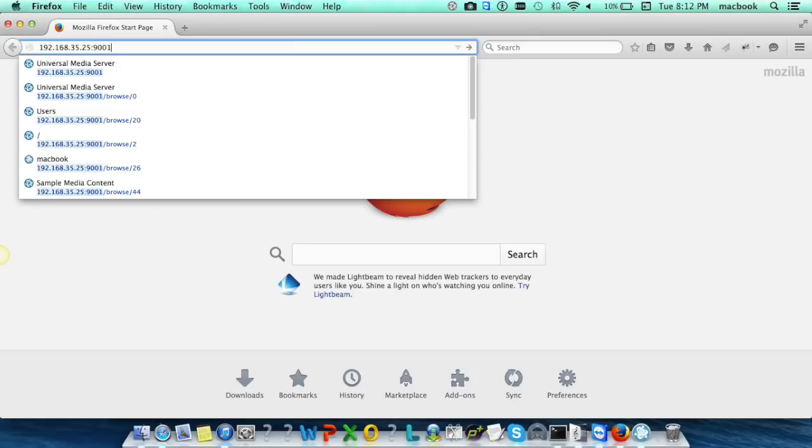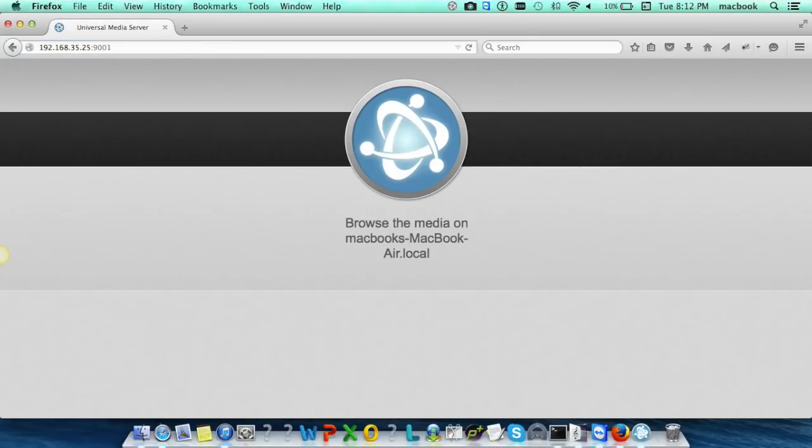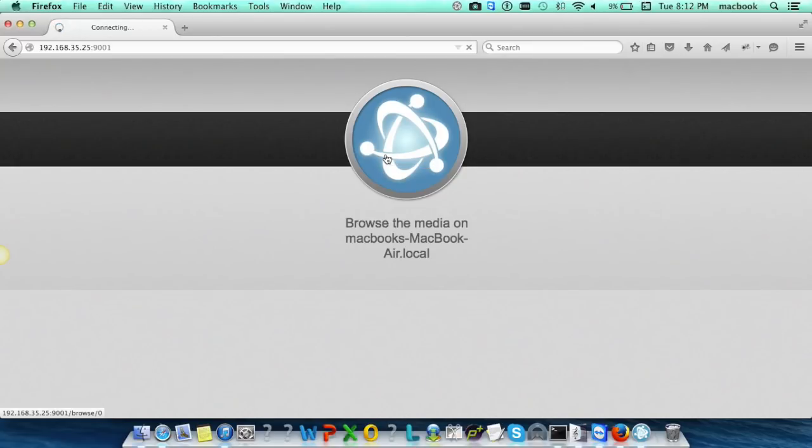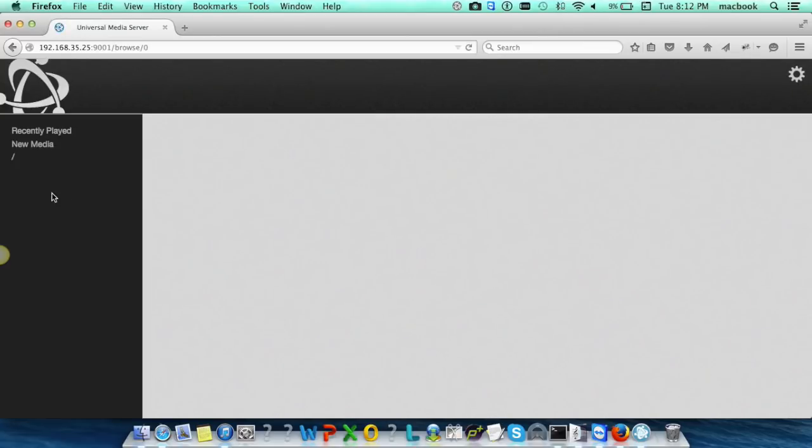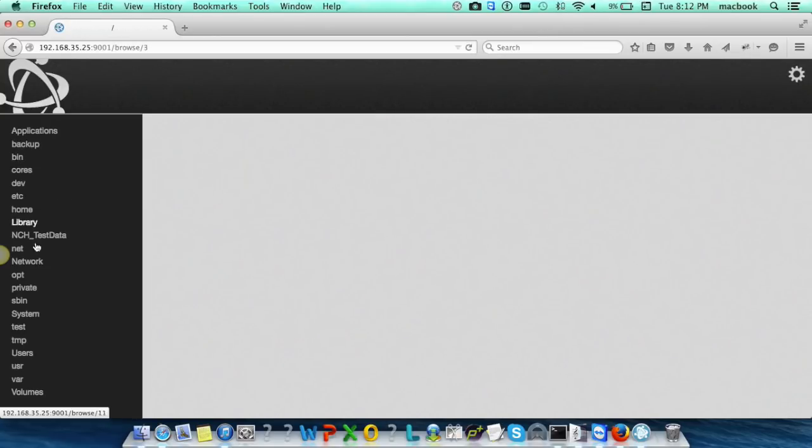Which is the port number on which Universal Media Server works. Press enter and this will open the web interface of the Universal Media Server and from this web interface we can access the media files and stream them.